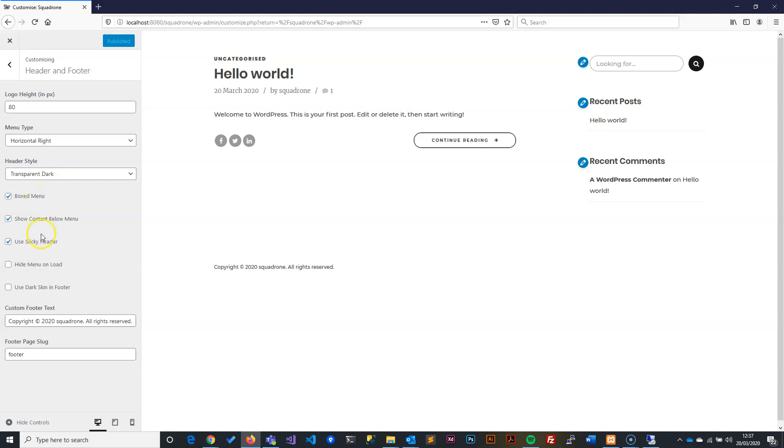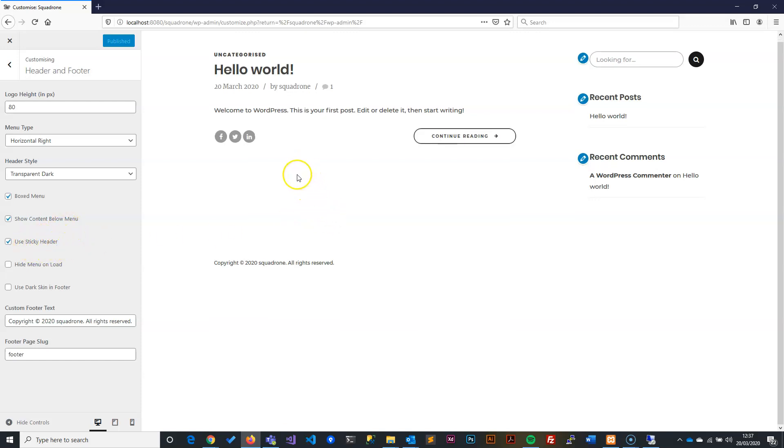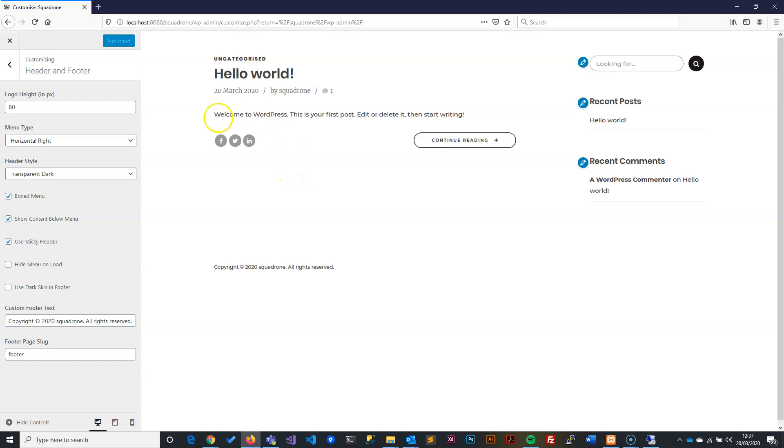I will also take the menu to be boxed, which means it's not starting from one corner to another but starting from the middle. I would also say I want you to make the menu a sticky bar, so when you scroll up it still shows the menu. I will leave that—I don't want to hide the menu when it's loading.